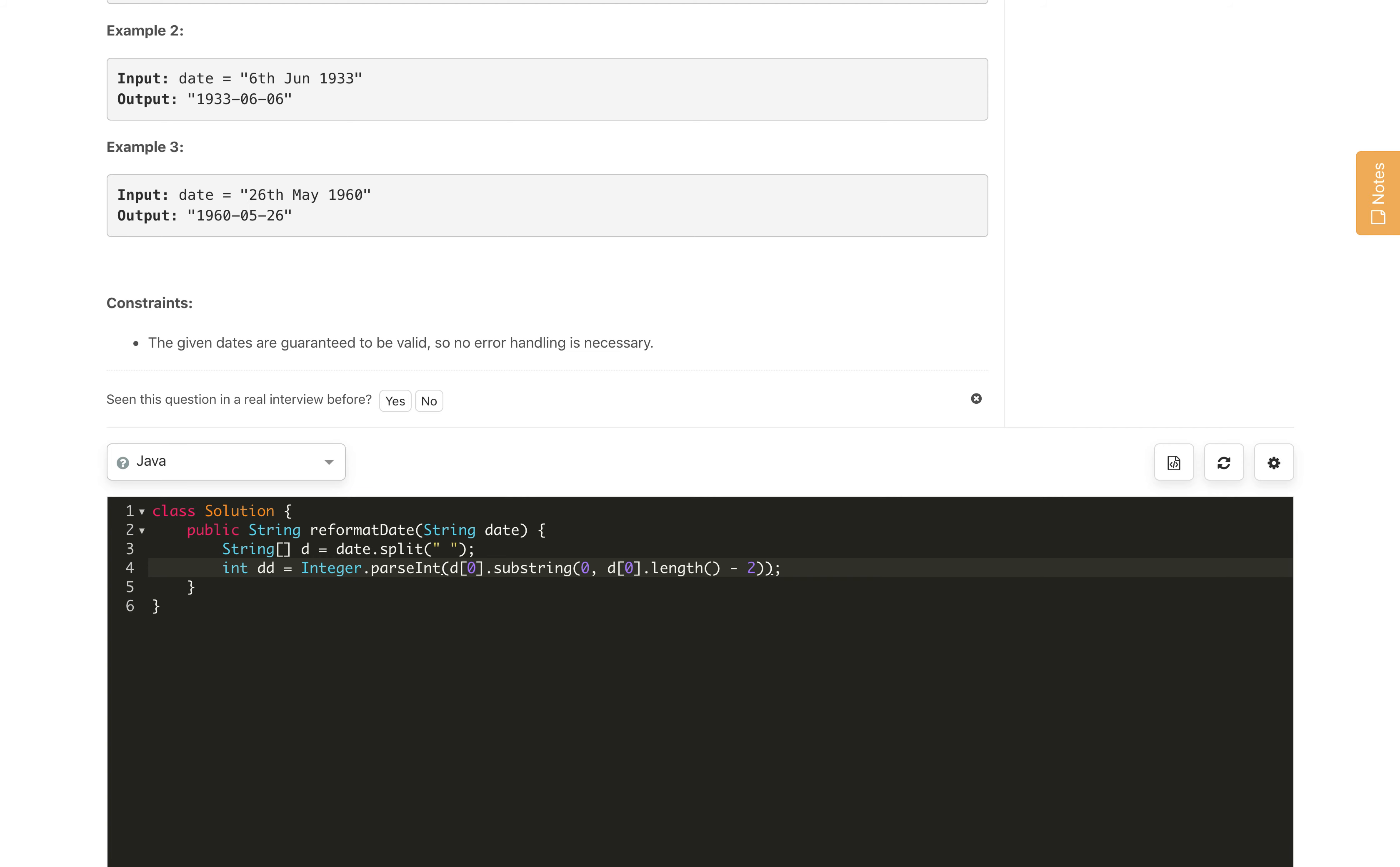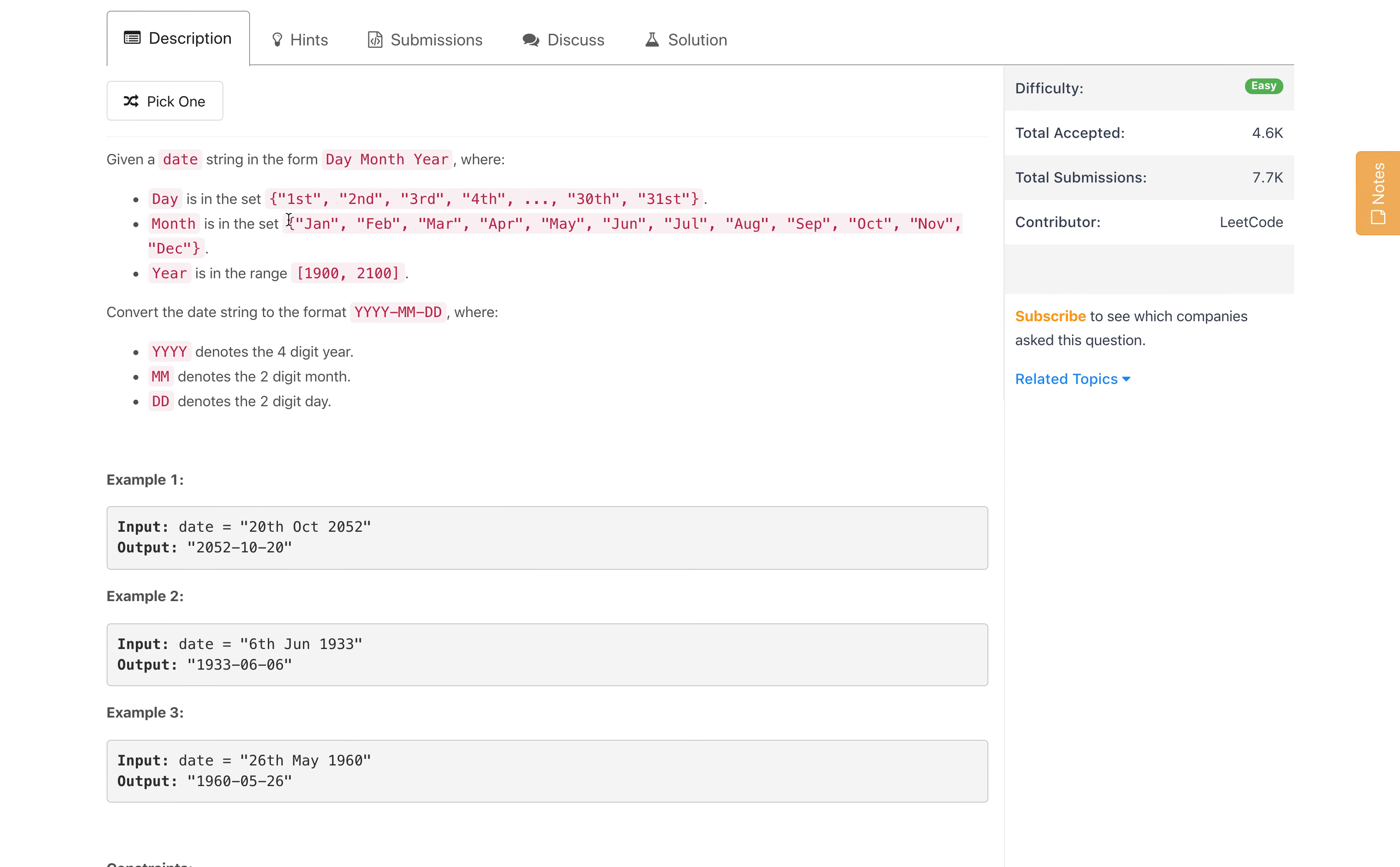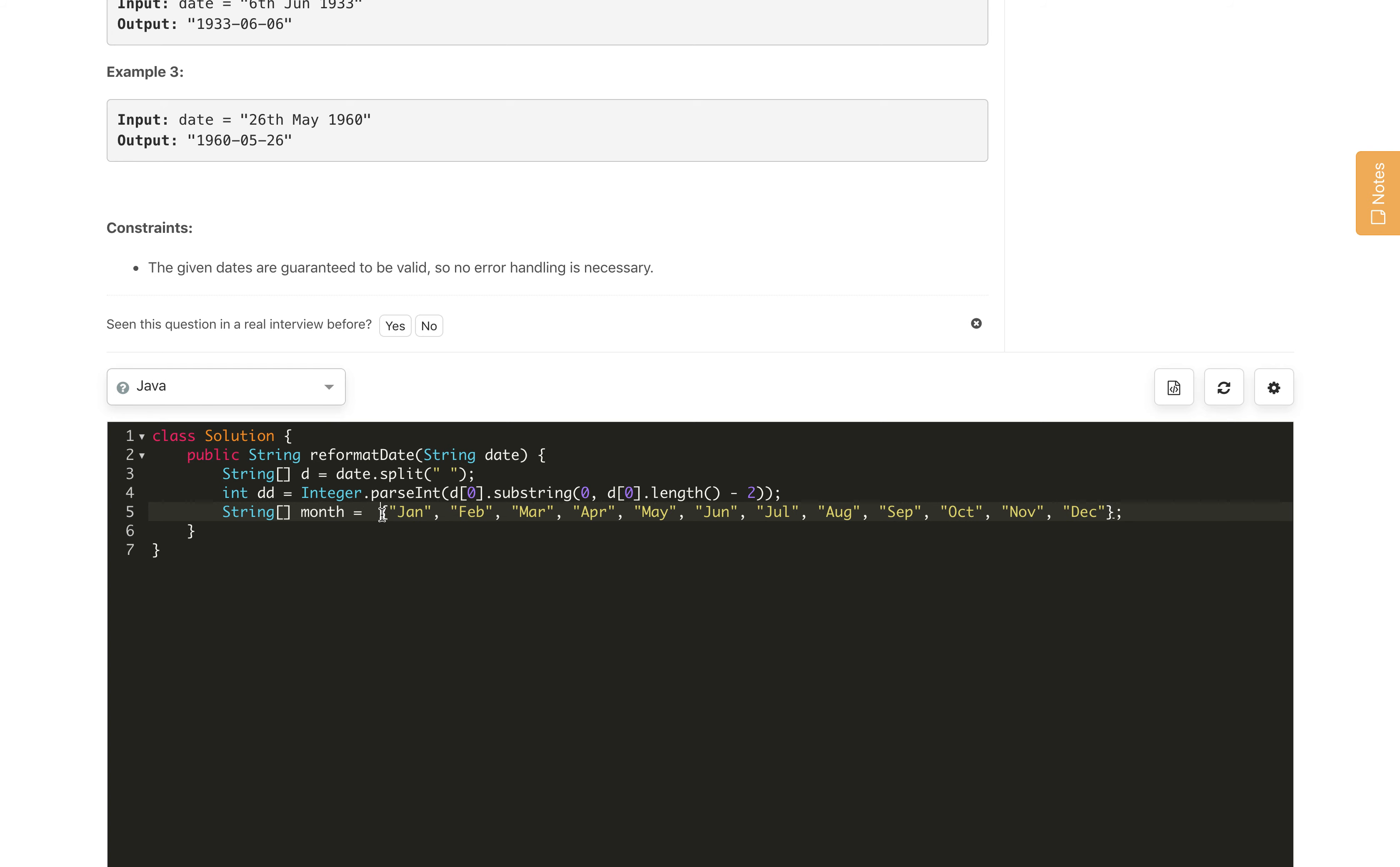Then we will convert it to integer using Integer.parseInt and we got the dd. For mm, we need to first take all the 12 months and create an array. Let's call it String array month.